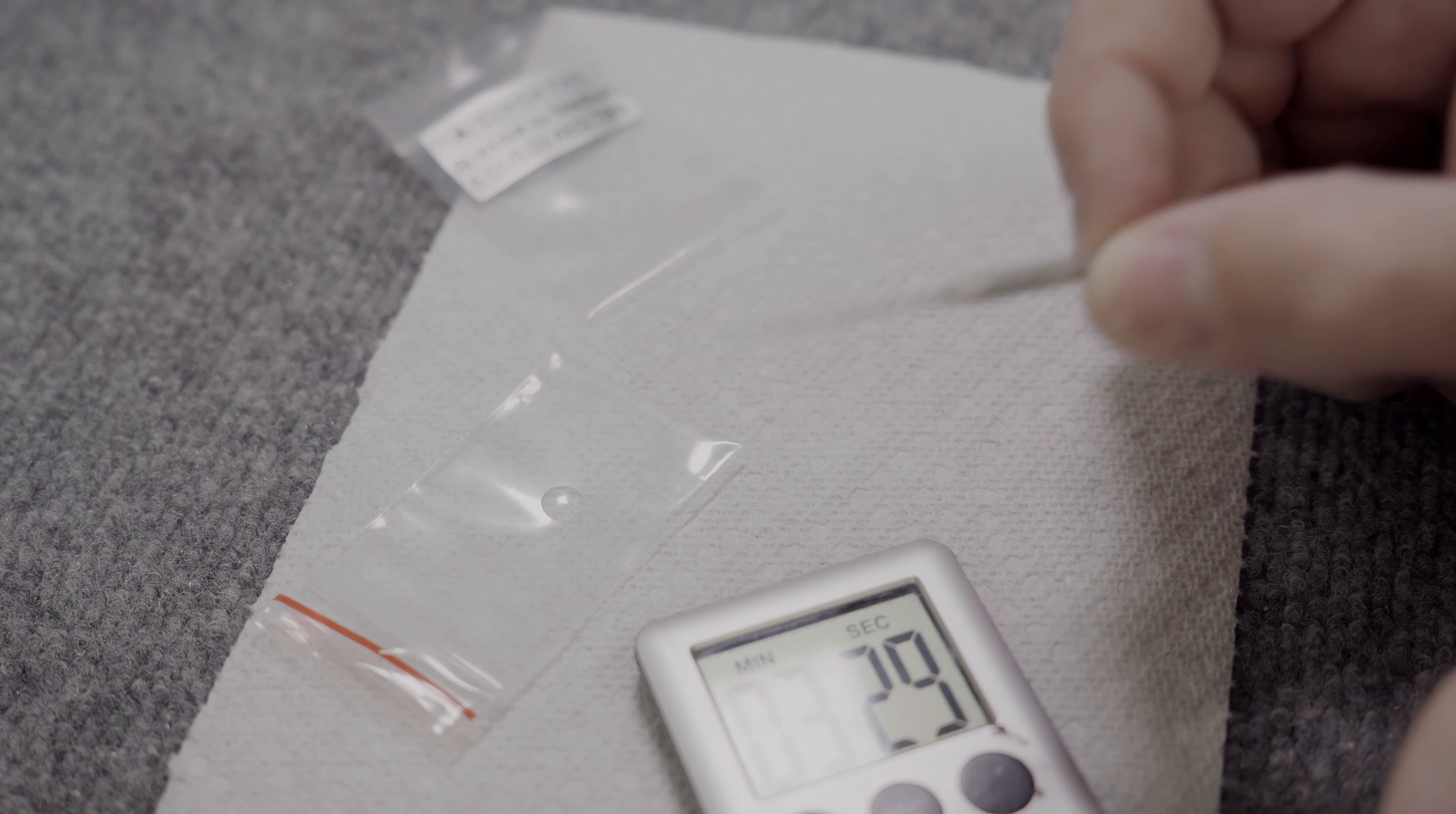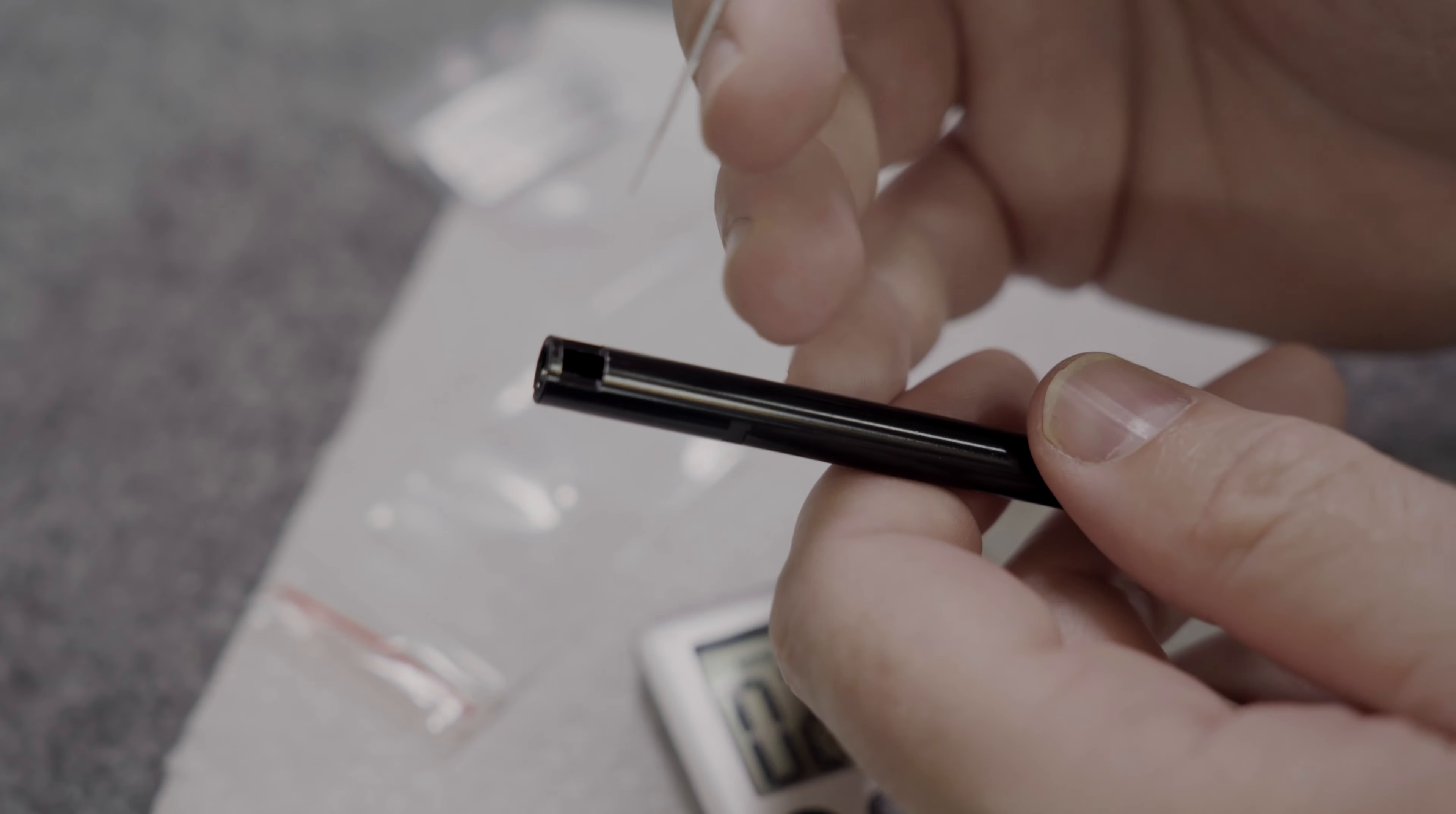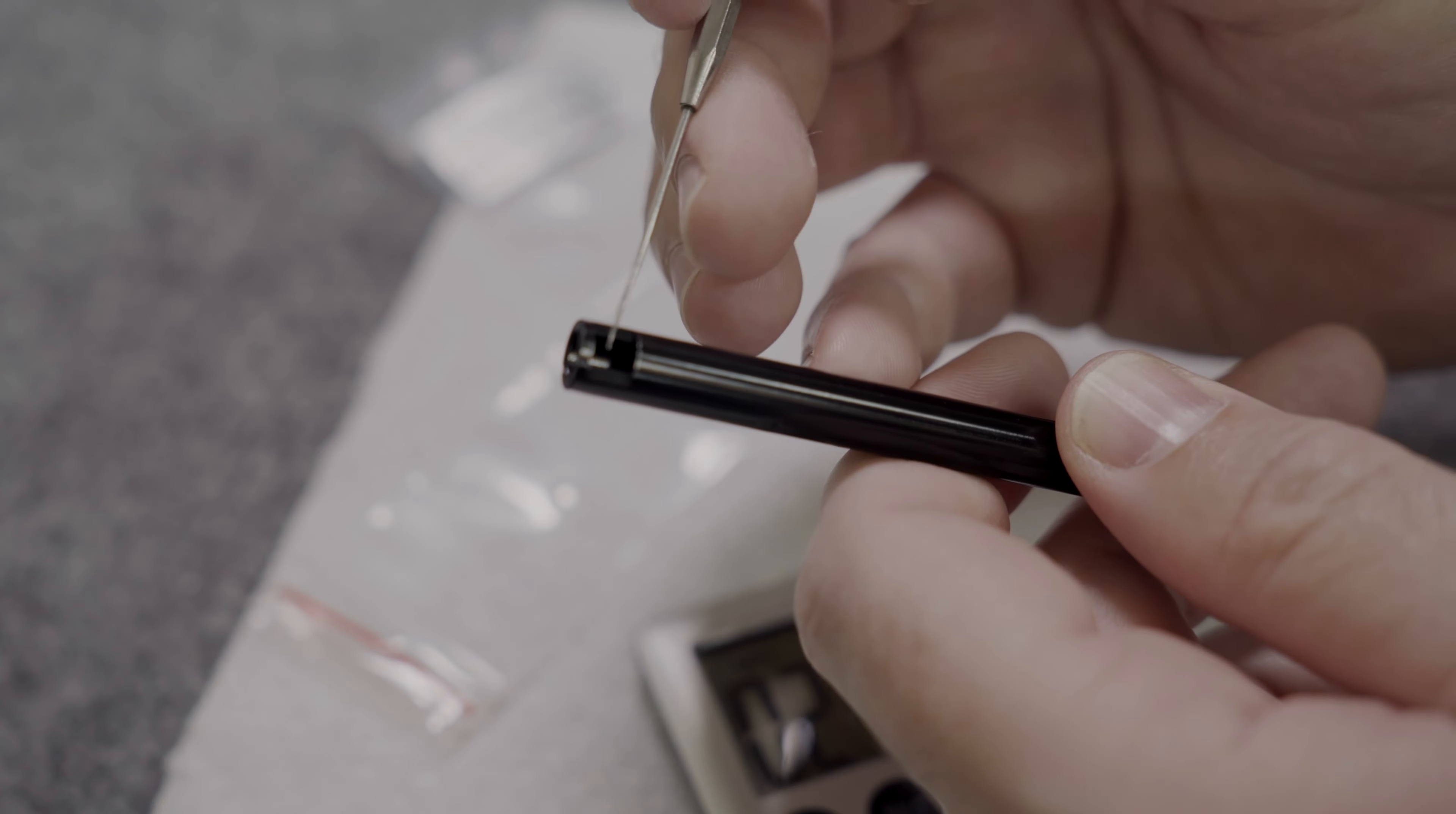Now I've got this little pick here. This is just like a little dental pick. I like using these rather than toothpicks because if you use a toothpick, sometimes it can actually glue to whatever you're trying to apply the glue to. So this metal doesn't really glue to anything, so to speak.